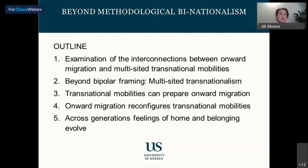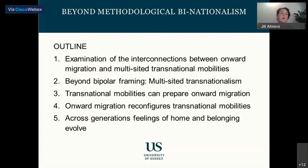The overall aim of today's presentation is to examine how onward migration and transnational mobilities are interconnected. I draw insights from different studies: one with Nigerian onward migrants in Europe and another with students at international branch campuses in Dubai, as well as other published research. I will start by introducing the term 'multi-sided transnationalism,' with the aim of broadening the analysis of migrant transnationalism beyond its common bipolar framing — restricted to one origin country and one particular destination country.